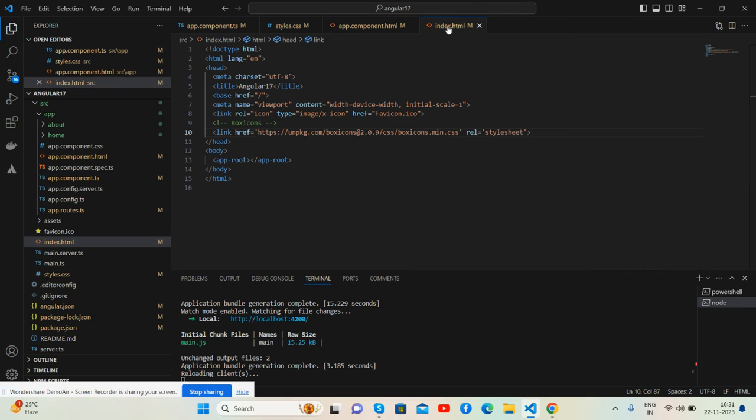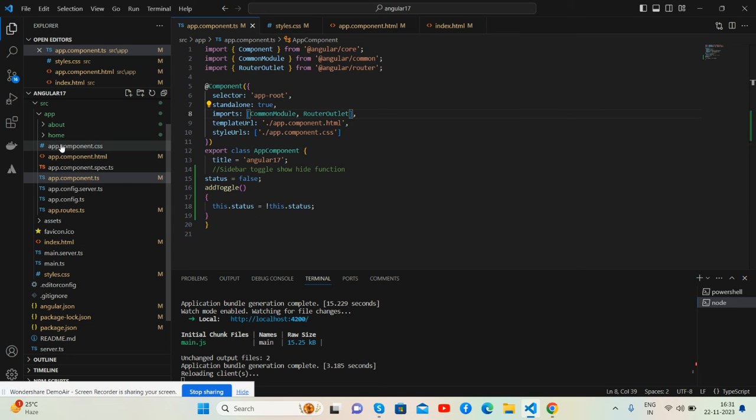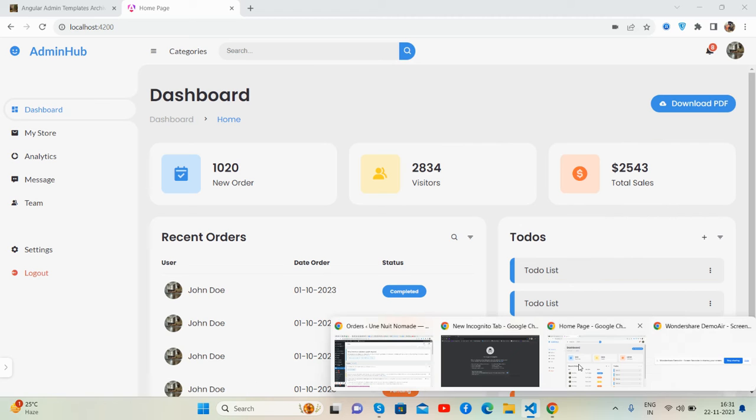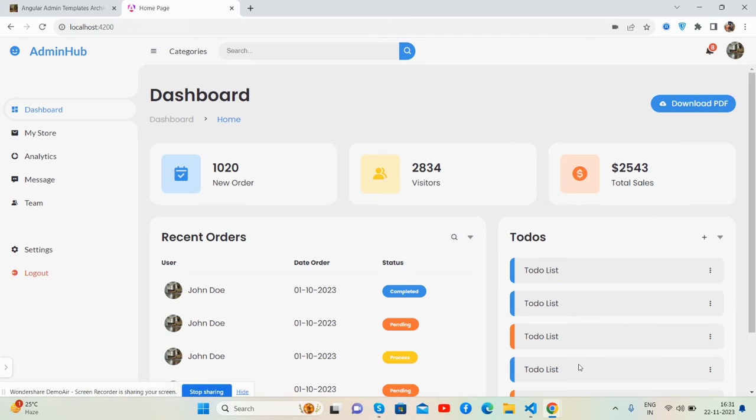And in index.html I have placed the CDN for Box Icons, and the admin dashboard template works well.